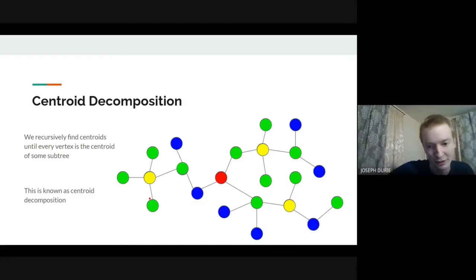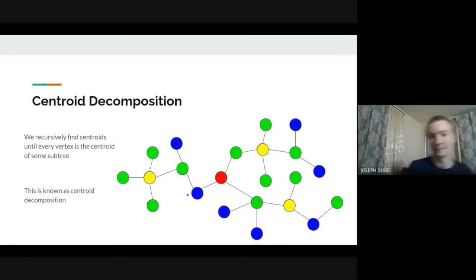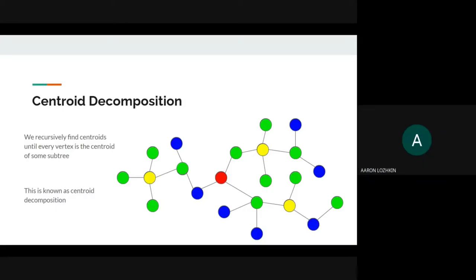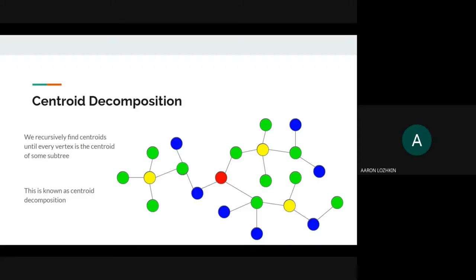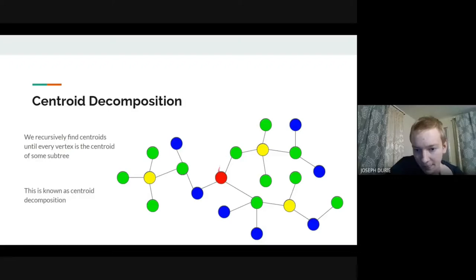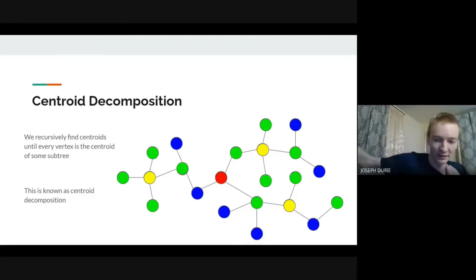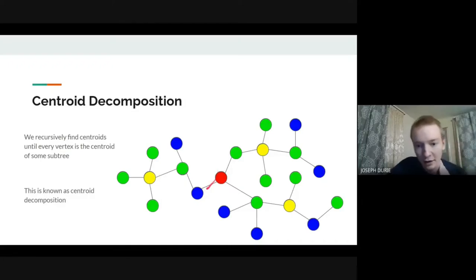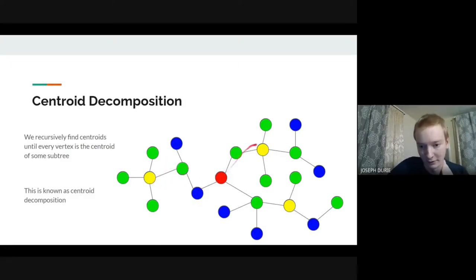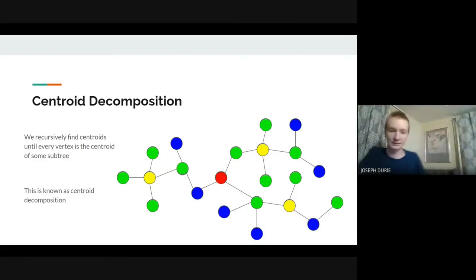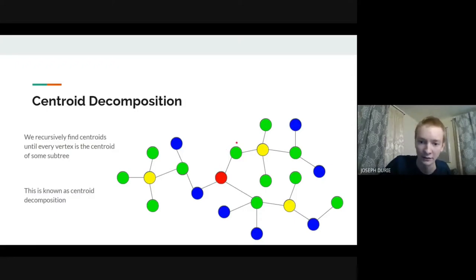Each level is O(n) because even though you're processing multiple components, their sizes sum to n. So across all log n levels, the total is O(n log n). A student asks: in the diagram, yellow is B and the path goes red → green → yellow — is that A going through C into B? The answer is yes, but that's fine: the only restriction is if you pick two vertices of the same letter, they must go through something higher. So two yellow (B) vertices must go through the red (A) one, since removing A puts them in separate components.